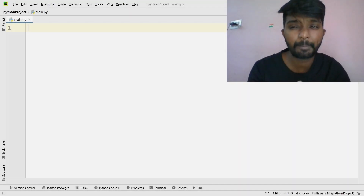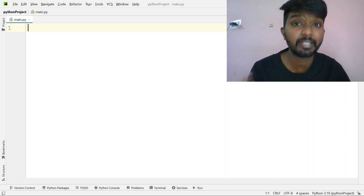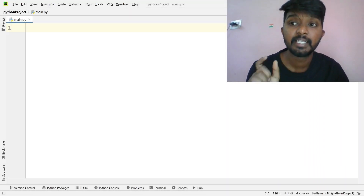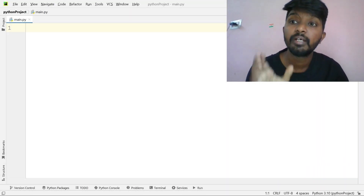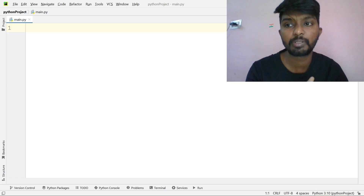Hello everyone. Welcome to the IDP Preparation Series. This is Level 1, Set A, 11th problem.